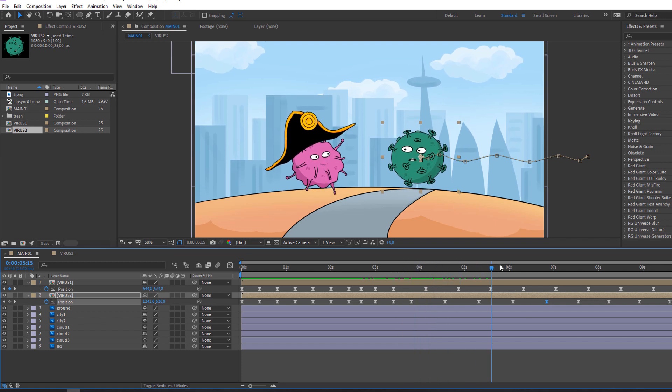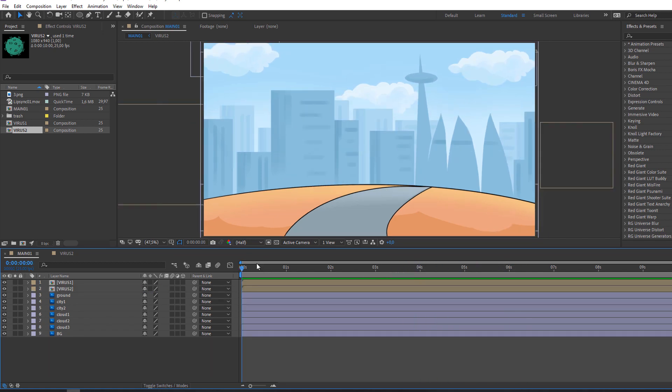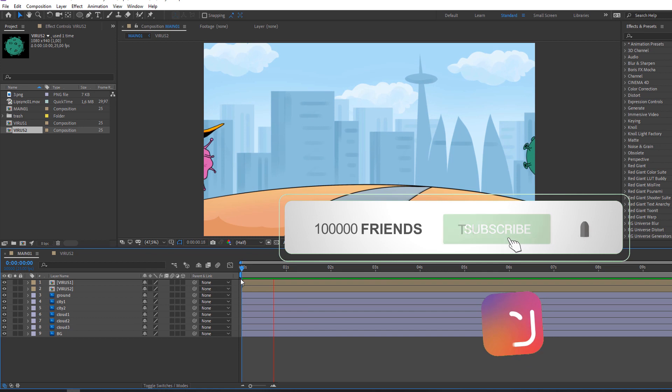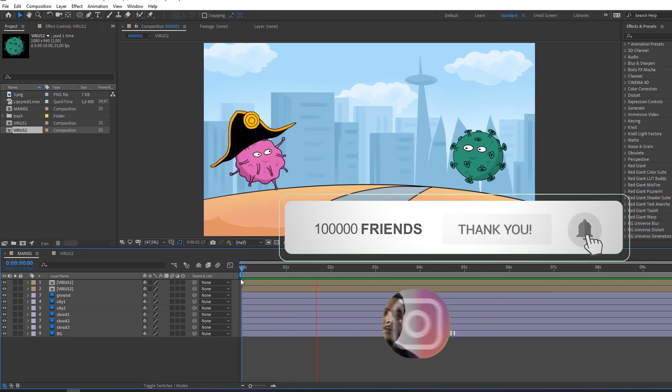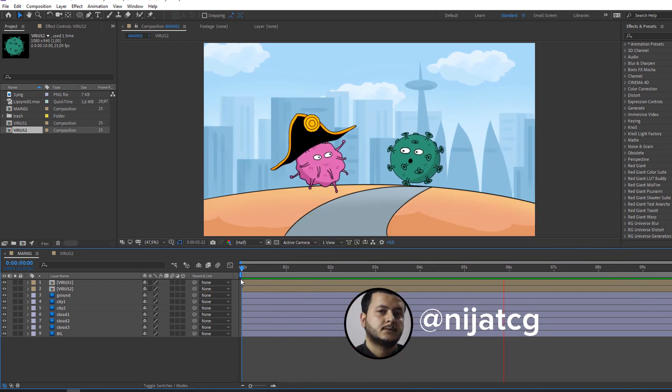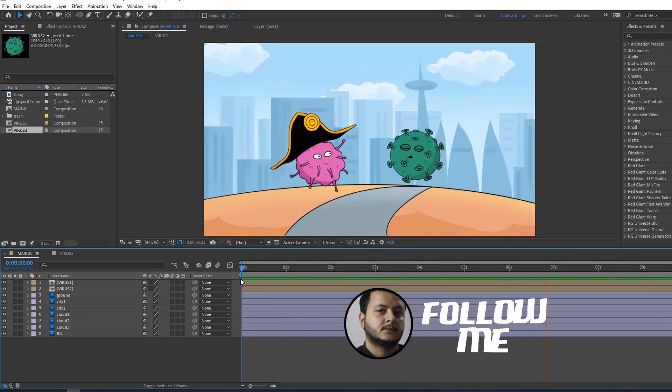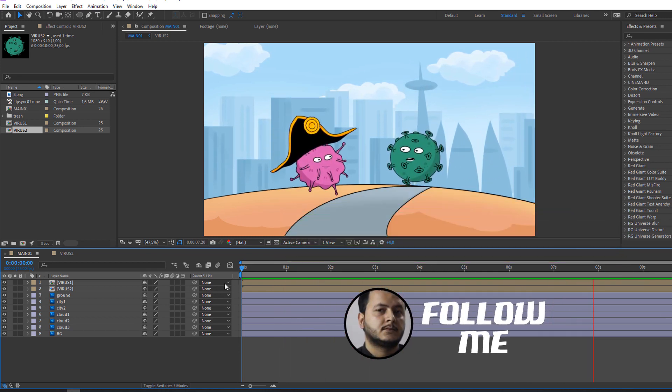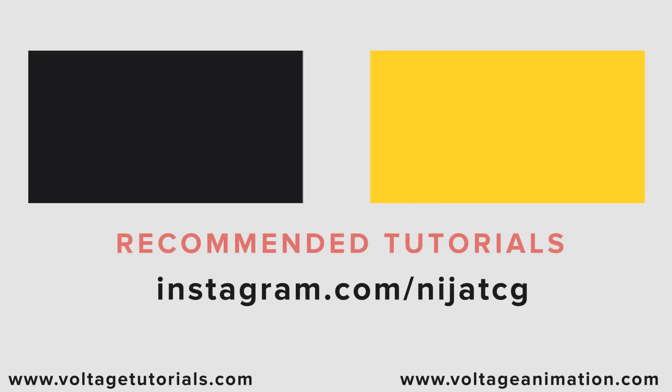Okay, nice. Thank you for watching my tutorial. Don't forget to subscribe to the channel, like the video, and please follow me on Instagram. Good luck!